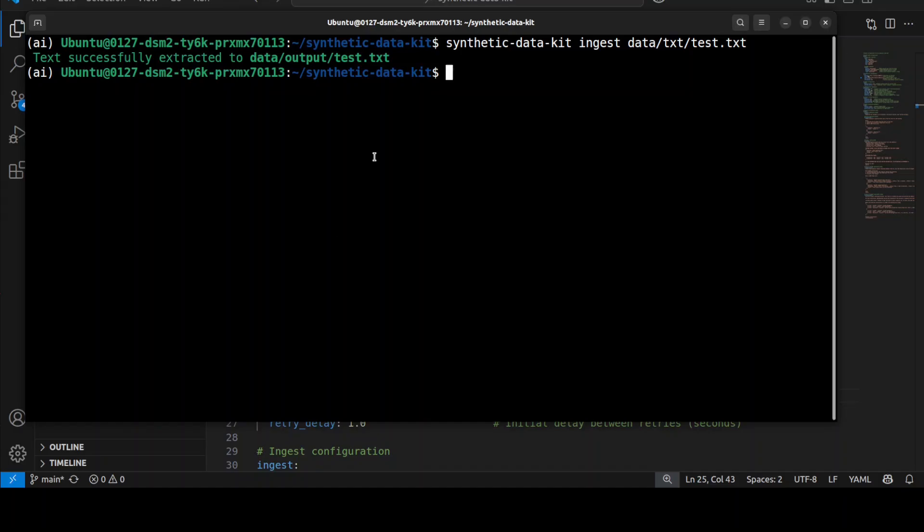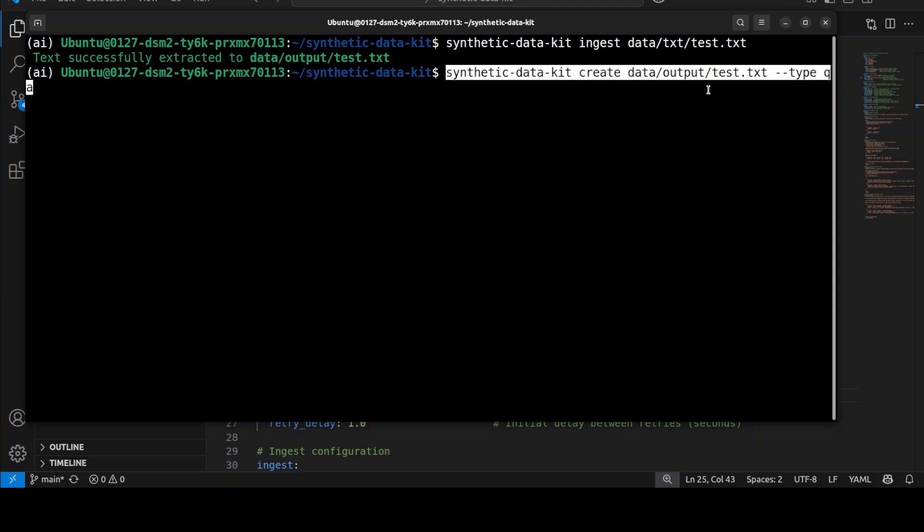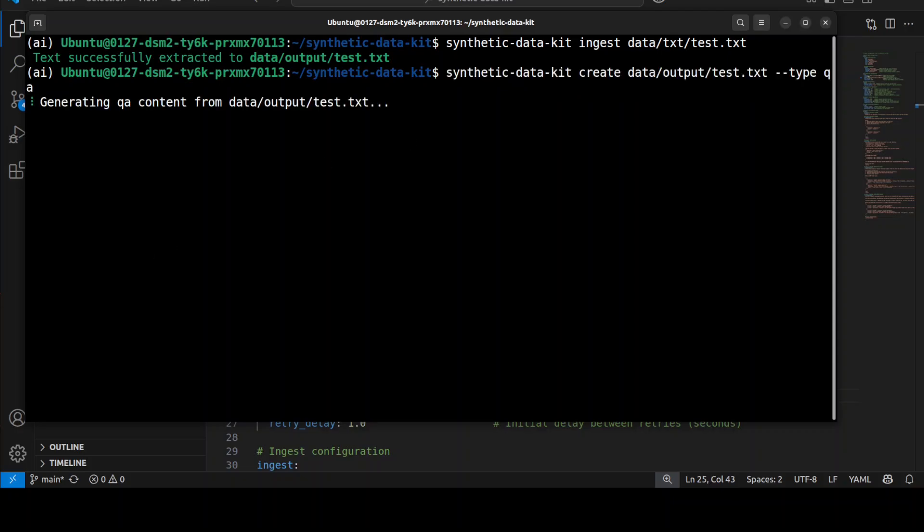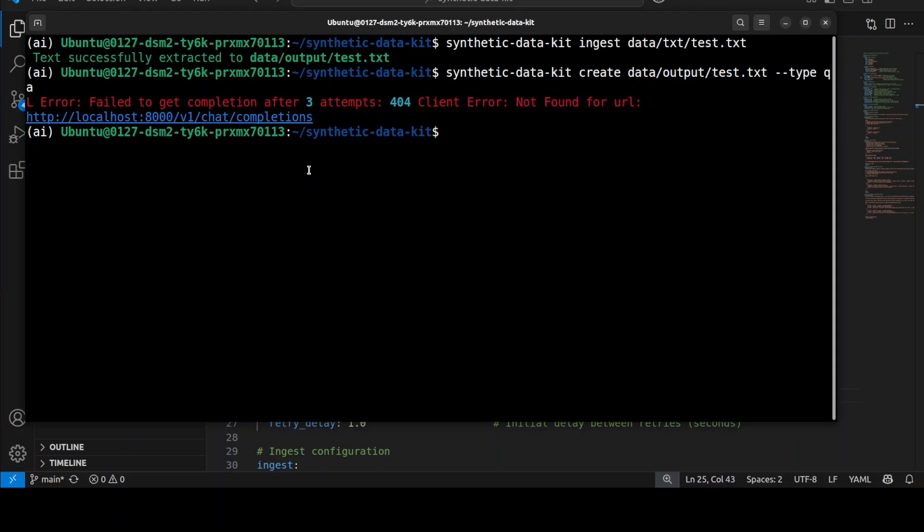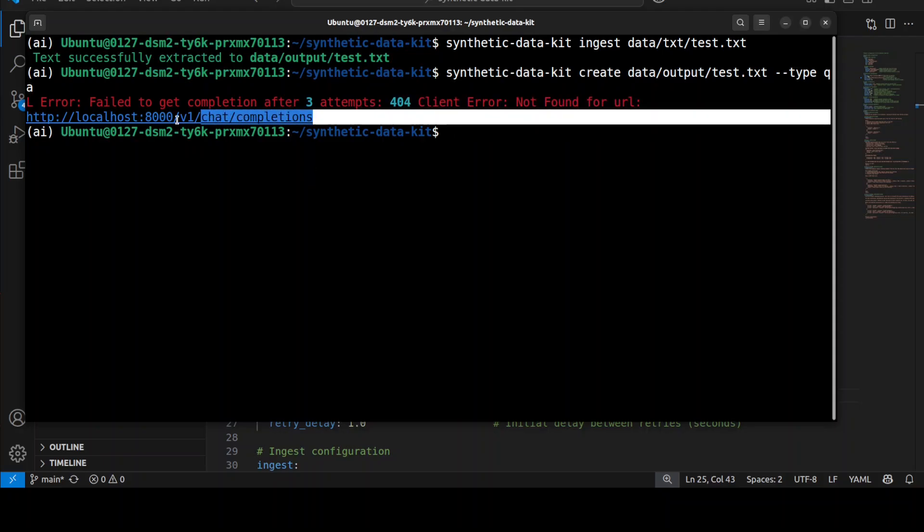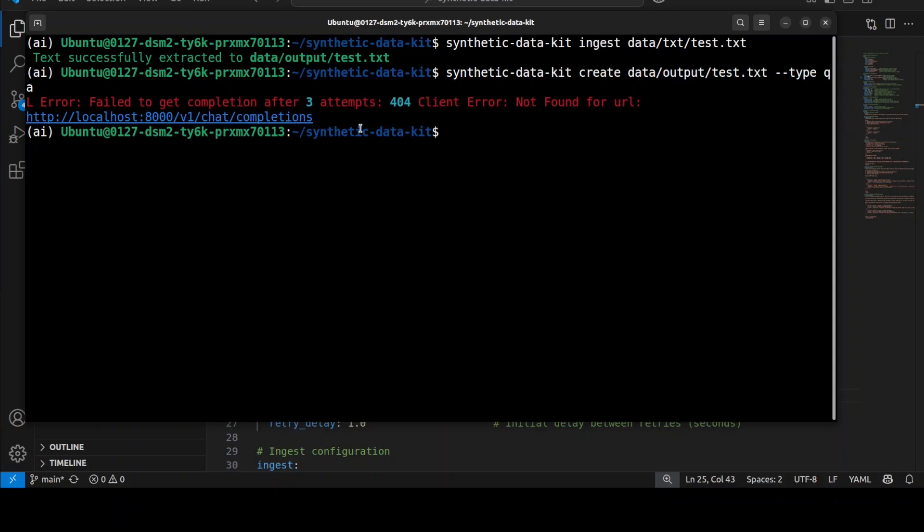Next step, we can simply go and then create a question-answer pair. You can see that the dataset which we want to create is a QA type, and you can also go with the chain of thought. Once you run it... Okay, so it says that it couldn't find the URL. What it means is that it was unable to access this port 8000. If that happens, it means that for some reason your VLLM server has stopped. All you need to do is just restart your VLLM.